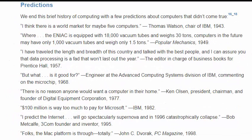One of my favorite sections in this chapter, on page 25, features some predictions. Thomas Watson — you might have heard of the supercomputer Watson by IBM, which was named for him — said, 'I think there will be a world market for maybe five computers,' in 1943. Another prediction: 'There is no reason anyone would want a computer in their home,' from 1977. And, 'The Mac platform is through. Totally,' which I remember reading in 1998.